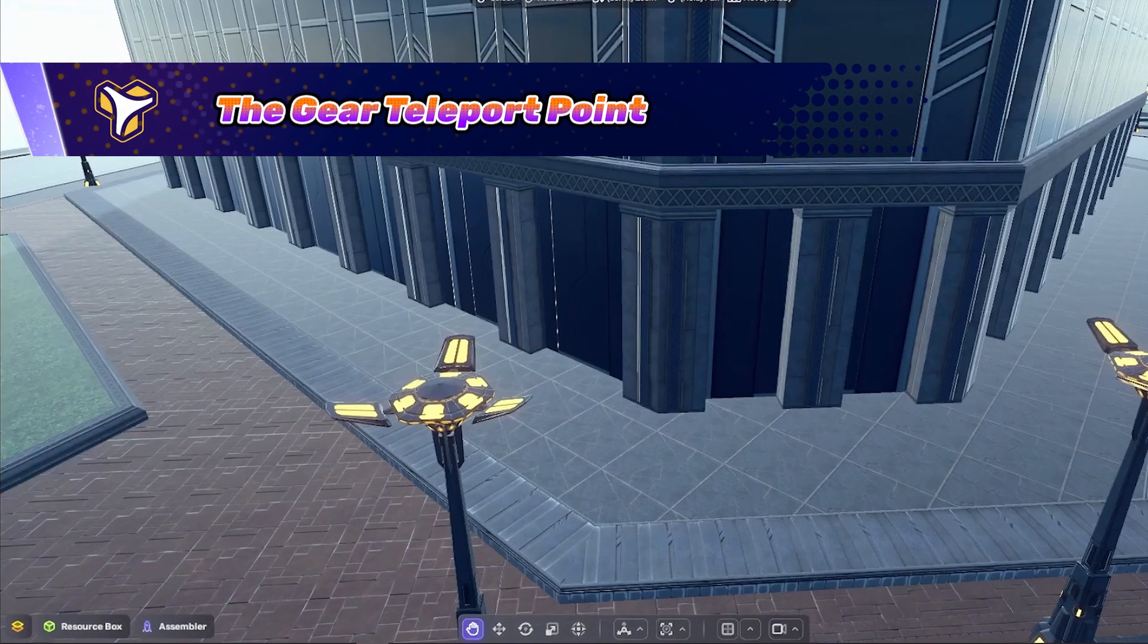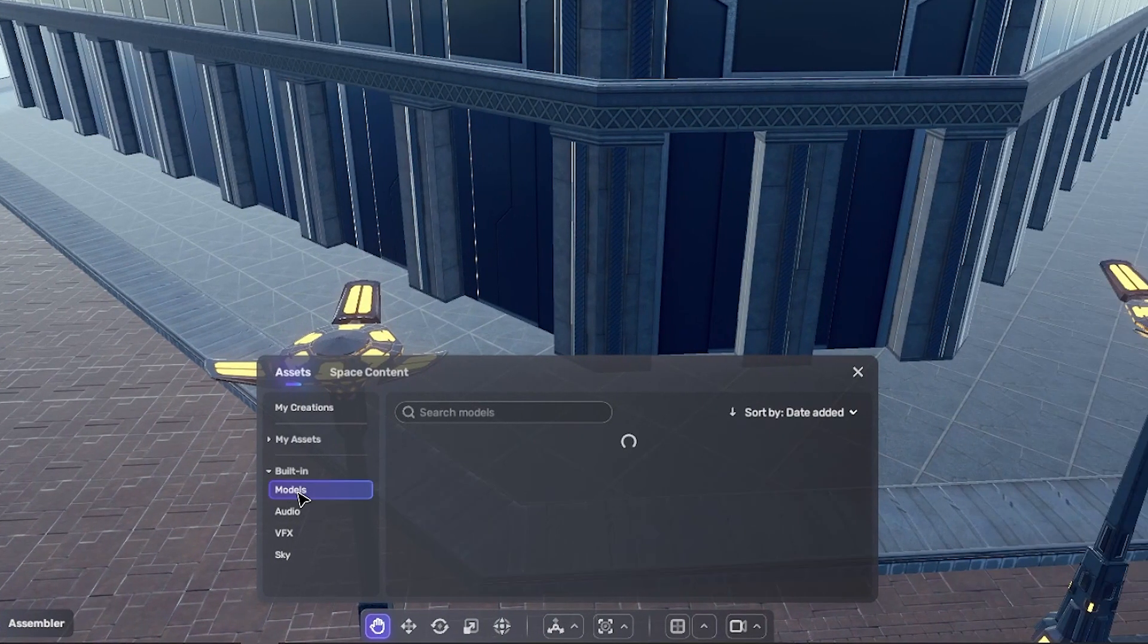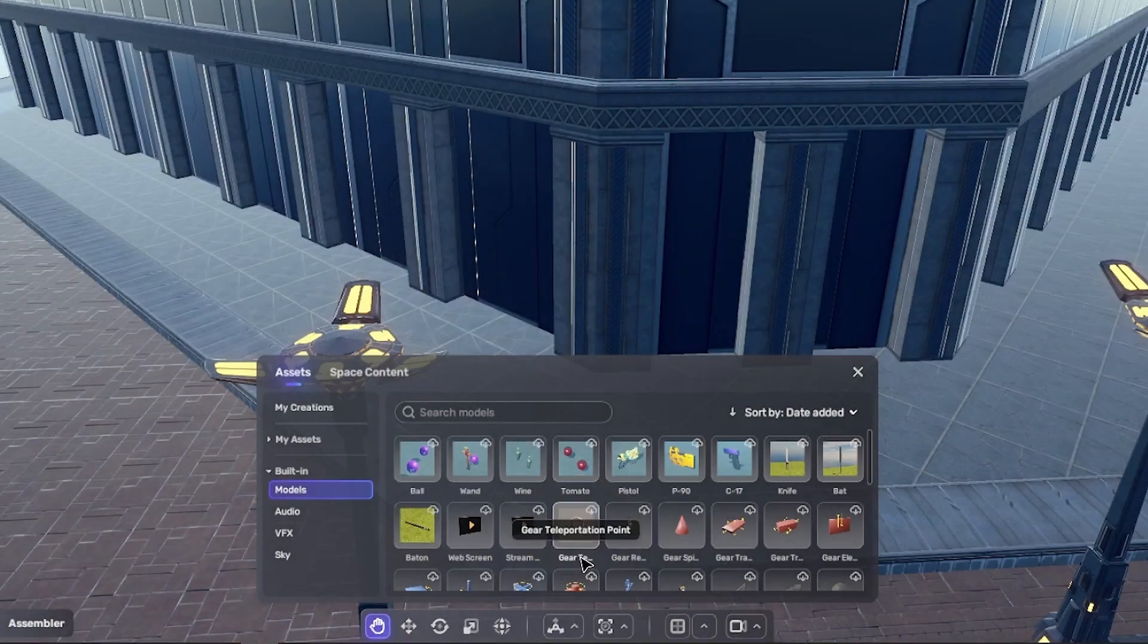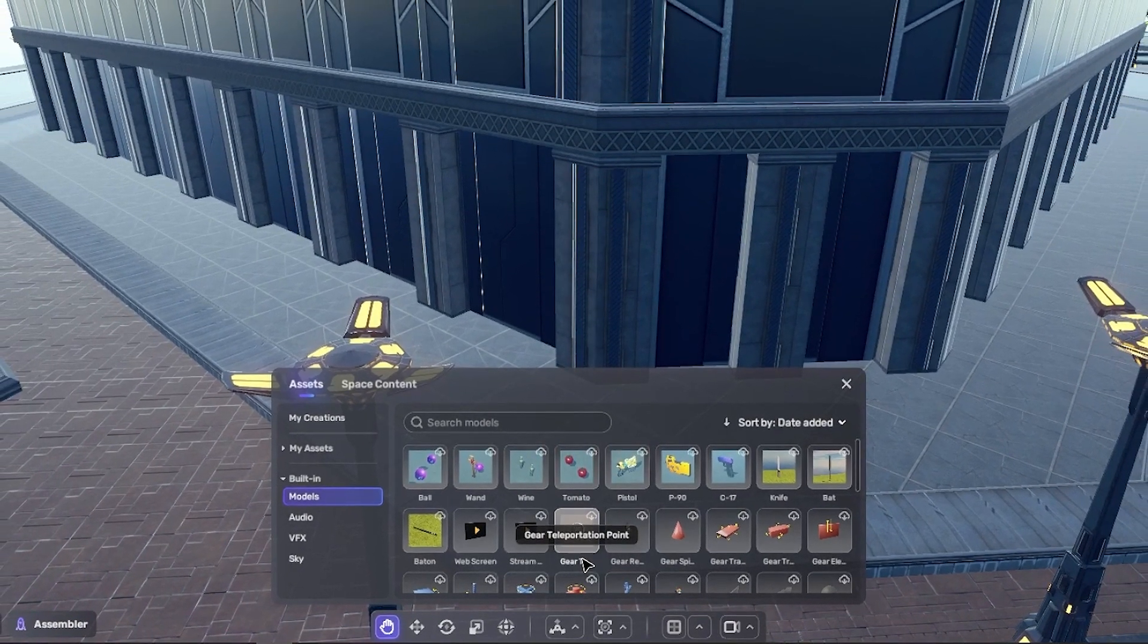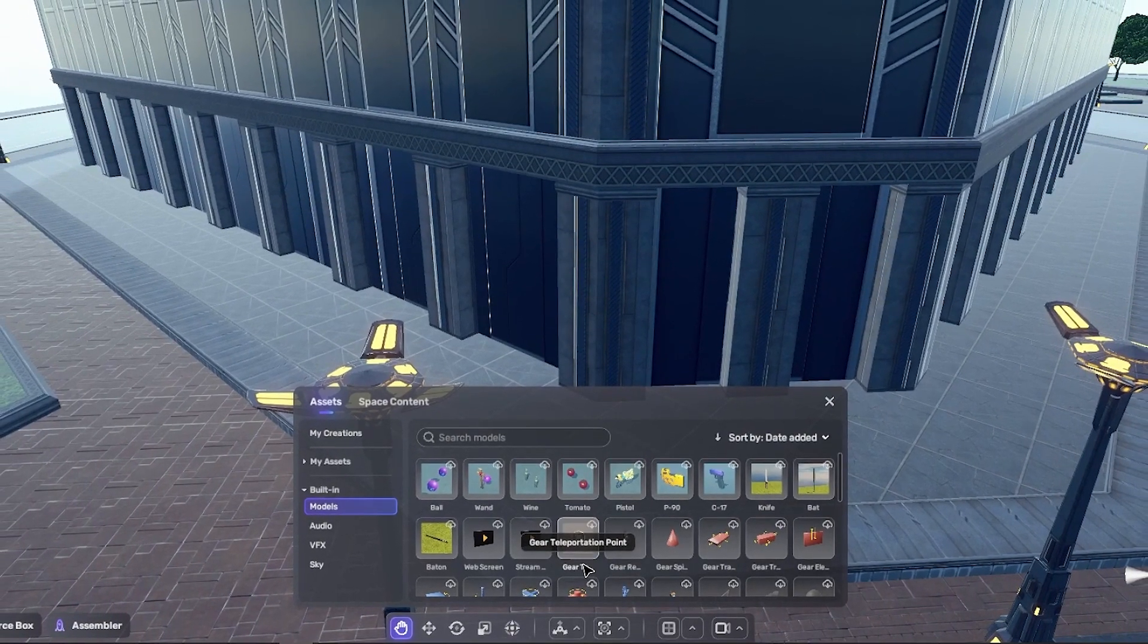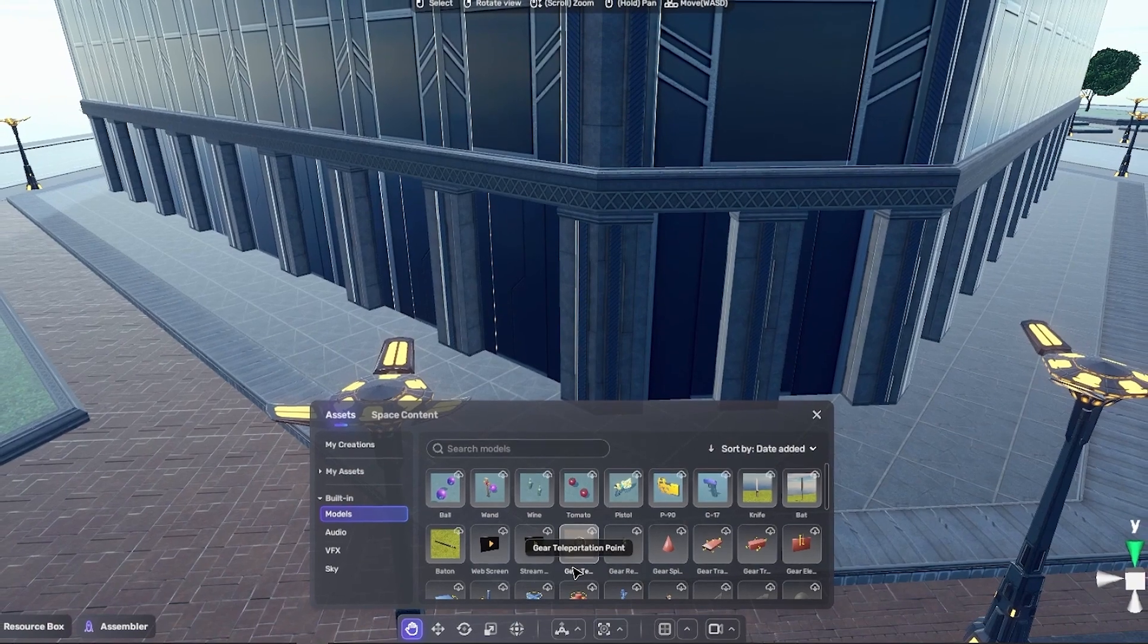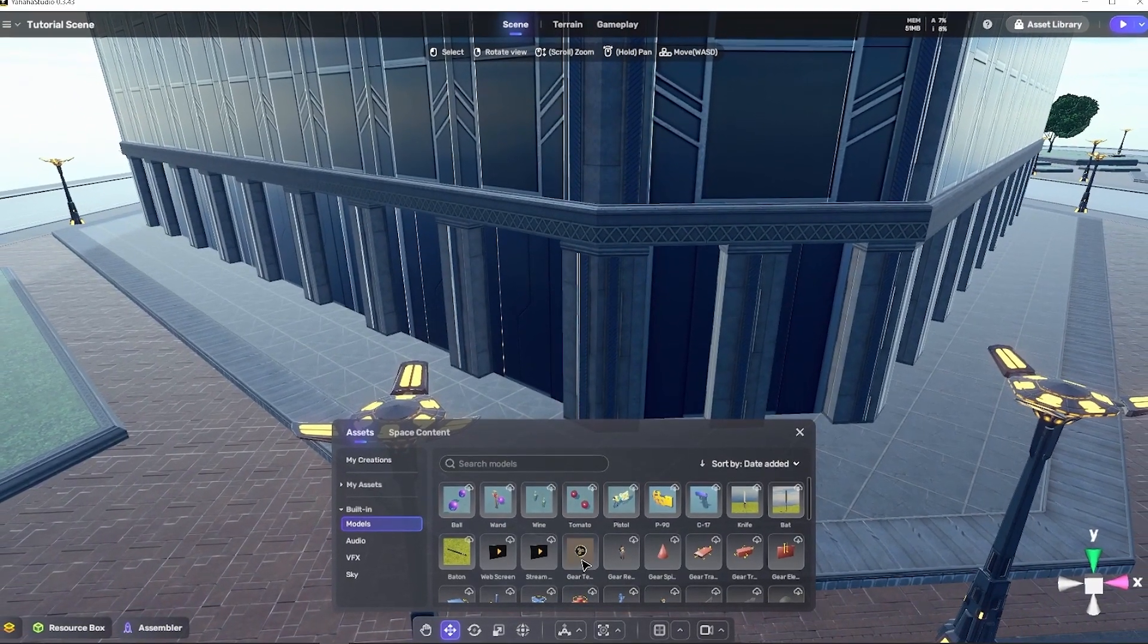Let's start by taking a look at the pre-built asset available for us, the gear teleport point. The gear teleport point contains everything we need to get teleporters up and running in a space fast. It contains a teleportation point component, an audio component, and an attached VFX component. While not all of these elements are necessary, they make for a complete effect and teleport experience for a player.